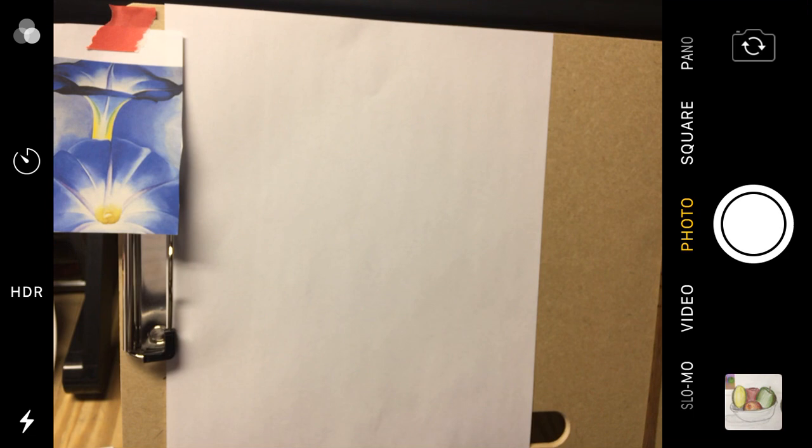Good morning, Orchard Stem School. This is Mr. Hoydick, your art teacher. Today we are going to draw a flower in the style of Georgia O'Keeffe.